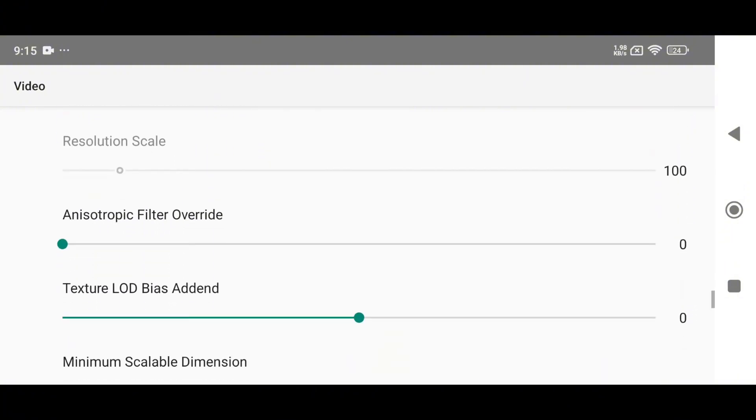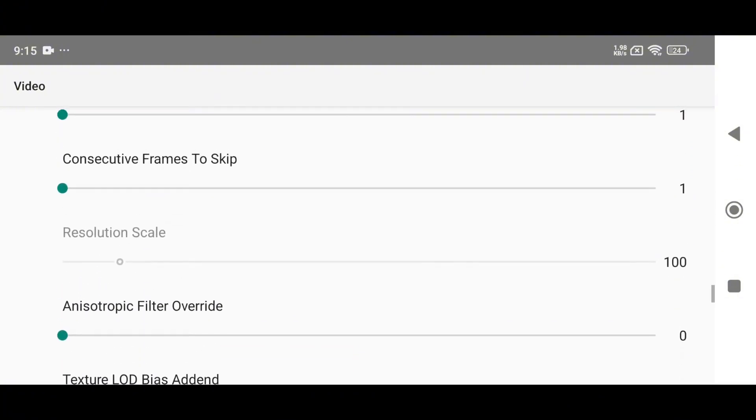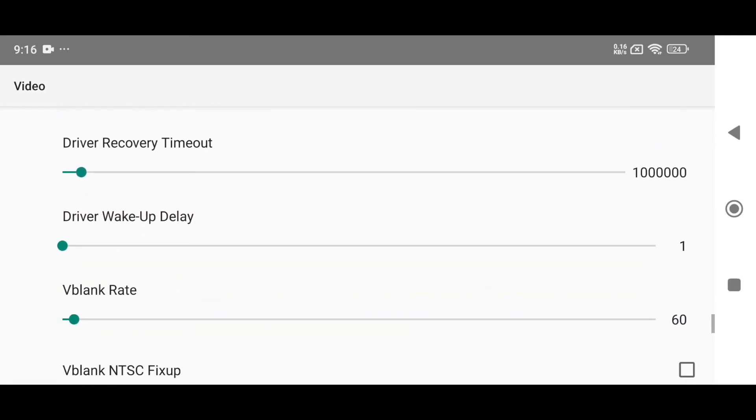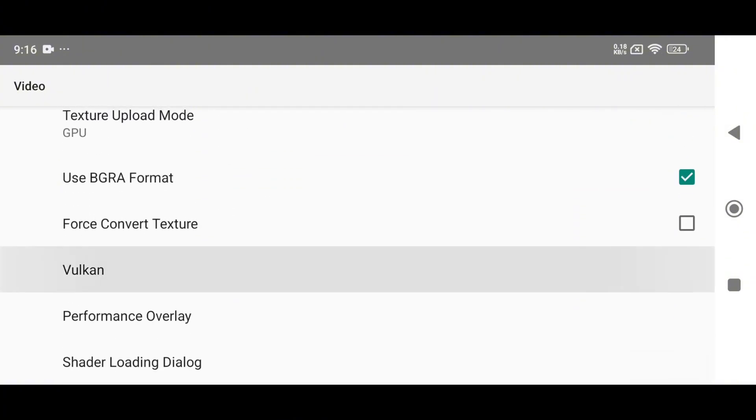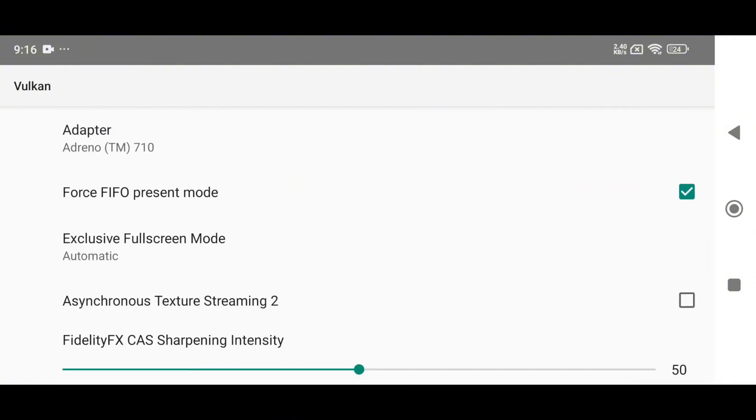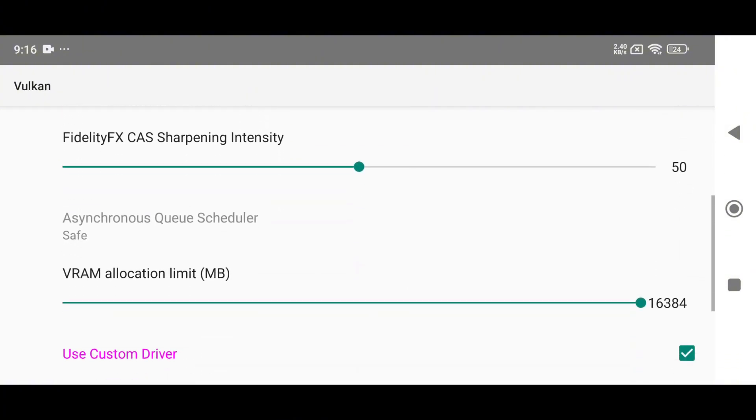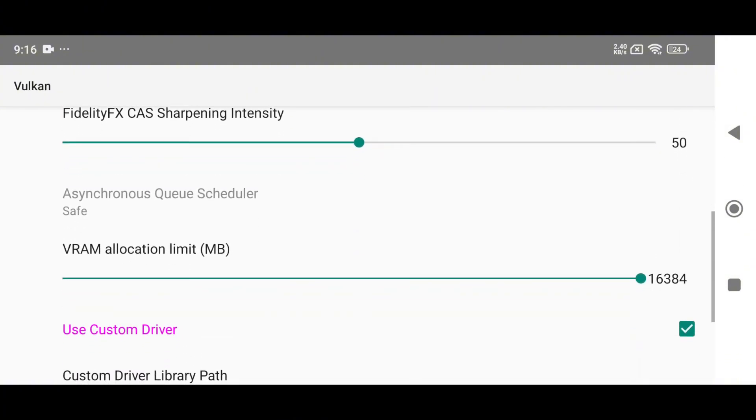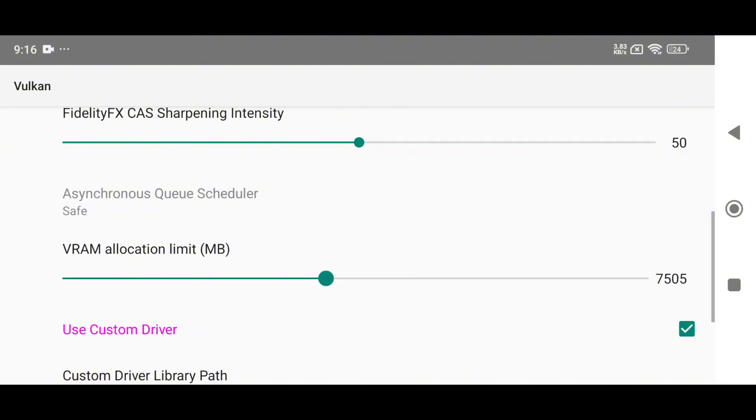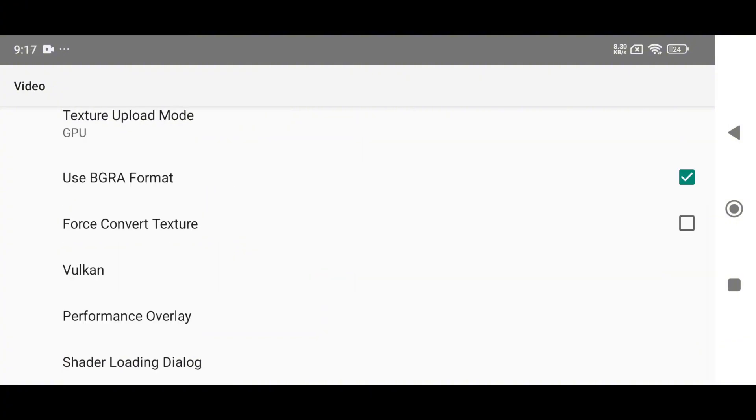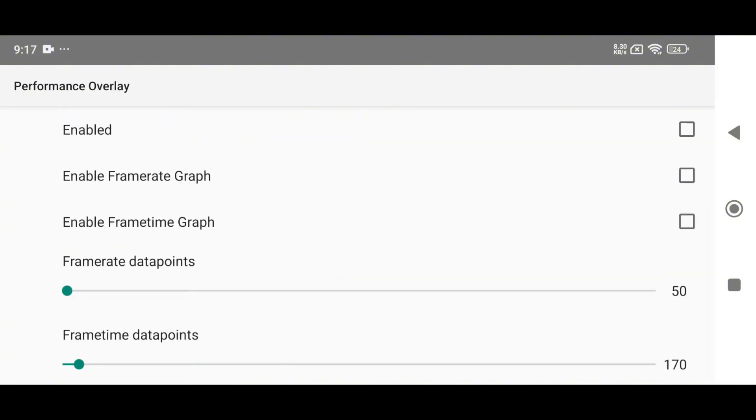Sometimes using the lowest resolution still gets low FPS. At that time, you can decrease the resolution scale to fix it. There are many more advanced features under the Vulkan settings section. One important option is VRAM allocation, which lets you decide how much of your device RAM should be used by the emulator. I recommend selecting 6 to 8 GB for the emulator.